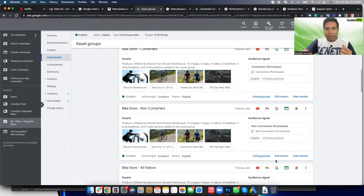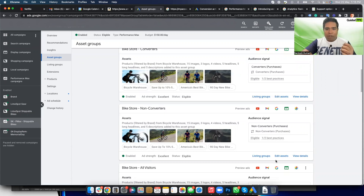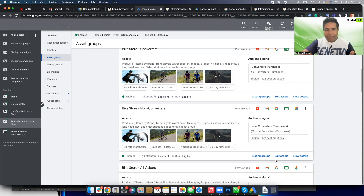The reason I'm talking about multiple asset groups is because we have figured out that it's best to create as many asset groups as possible for a Performance Max campaign. Our SOP is a minimum of 20 and it goes on to hit the maximum limit of 100.